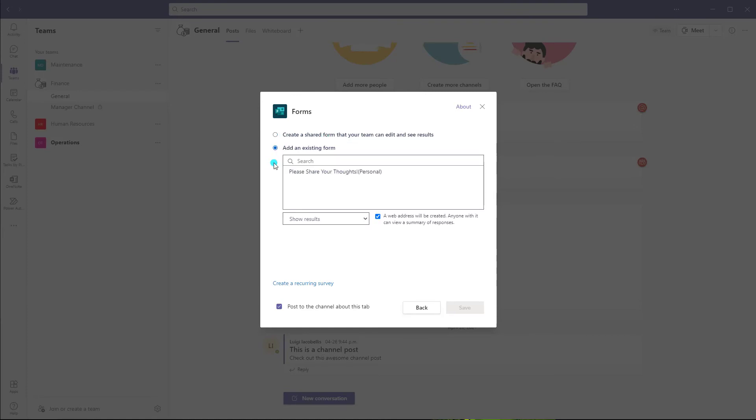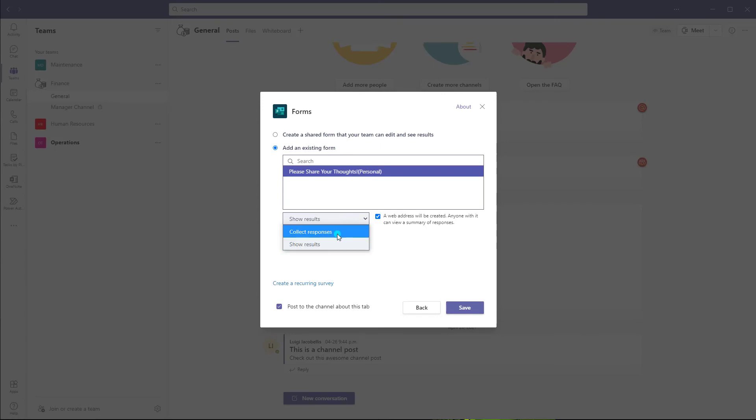Or if you want to perhaps collect responses to a survey you've already authored, then you want to click add an existing form, select it, and then select whether you want to collect responses or show results.